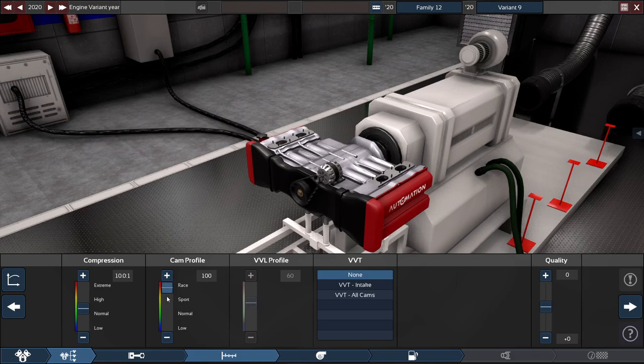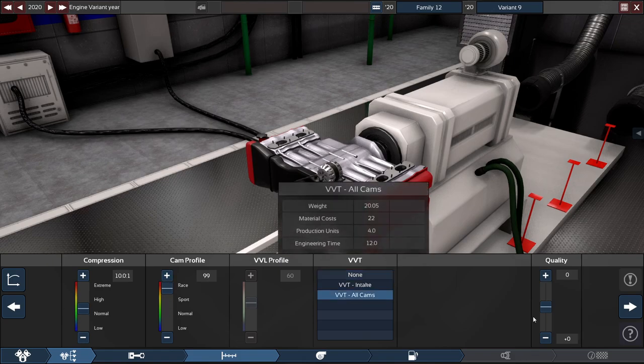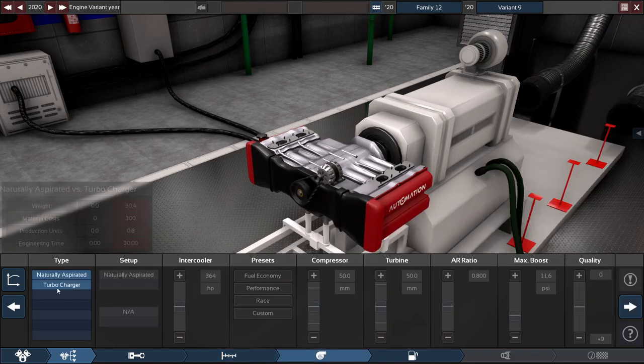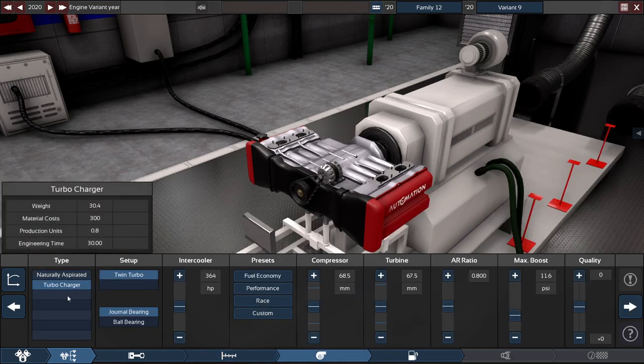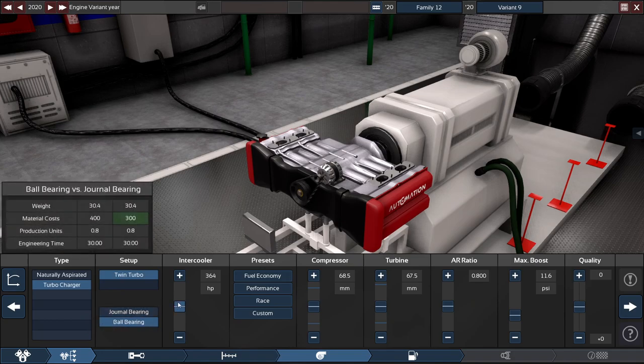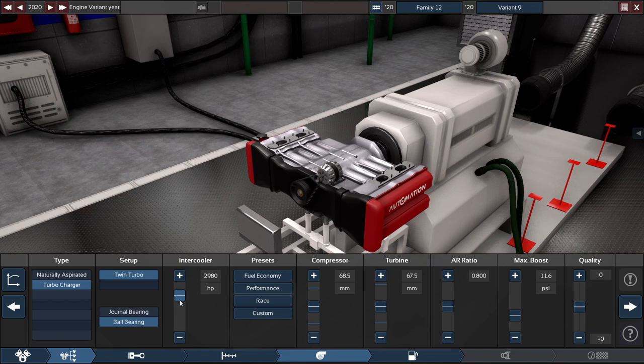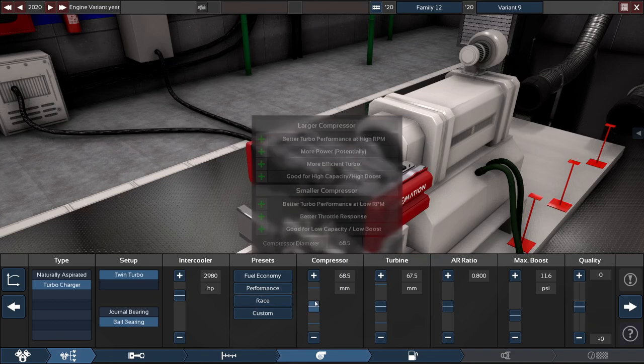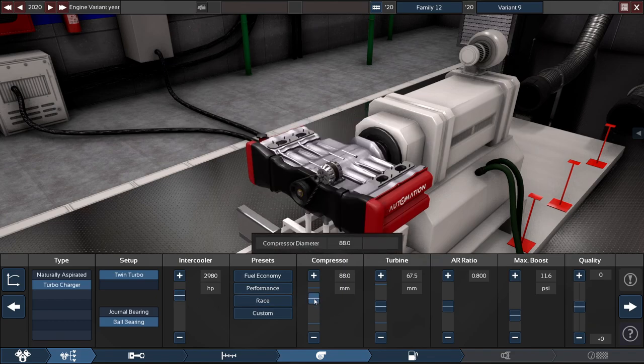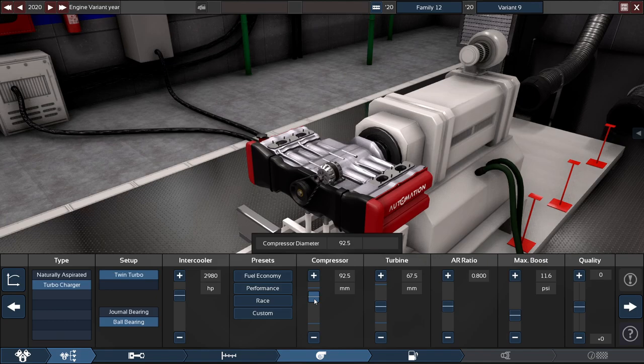For the compression, set it to 10.0 to 1, with the cam profile set to almost all the way up to 99, almost to 100, with VVT on all cams. For the turbocharger, ball bearings of course, with the intercooler set to 2980 horsepower.